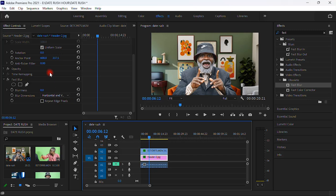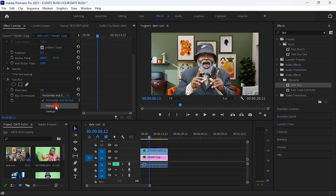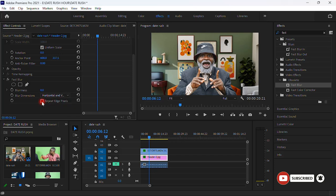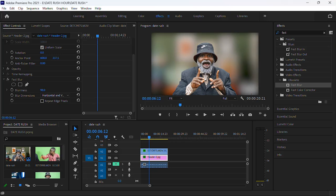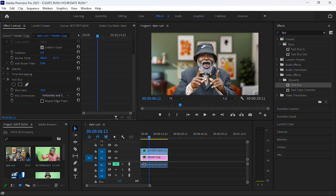When you place it on the background, go to Effect Controls in the top left corner. Under Fast Blur you can see 'Blurriness' and 'Blur Dimensions.' Set Blur Dimensions to Horizontal and Vertical, not just Horizontal. Leave 'Repeat Edge Pixels' checked. Then increase the blurriness value — the higher the number, the more blurry your background will look.